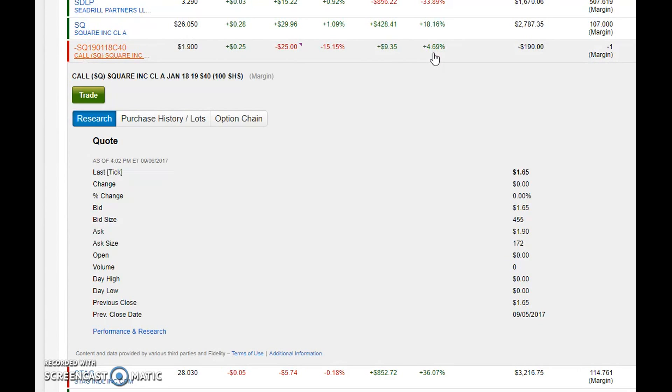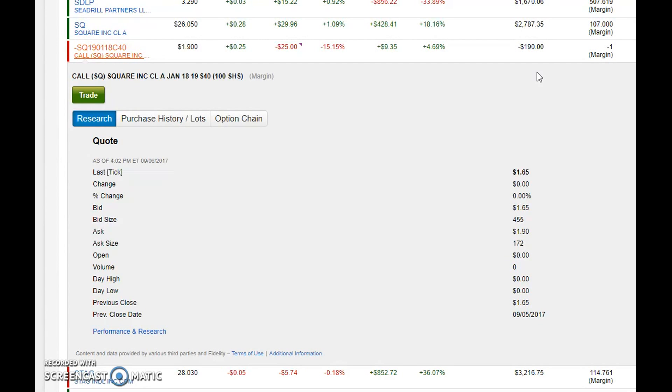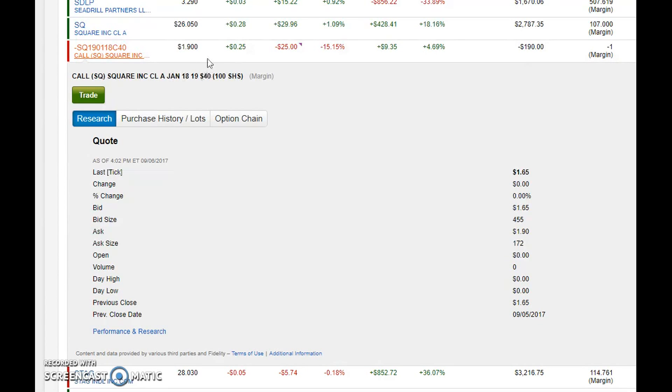I plan on personally purchasing back this option or closing it out if it gets to a dollar or so or $100 total value. If I wanted to I could buy it back right now and make a $5 profit, but in all reality I have such a long time horizon to go.